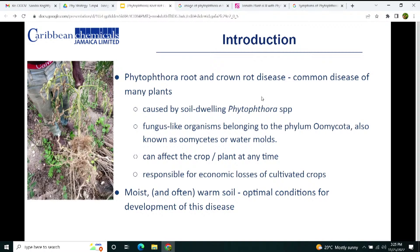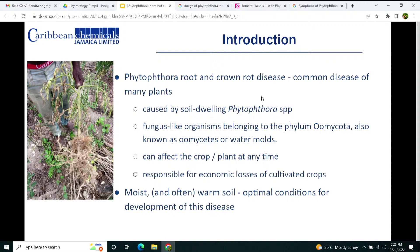This is a very important presentation for farmers to tune into and take notes from, adopting the strategies we're about to share. Phytophthora thrives in moist and often warm soils, but it can also occur in cooler climates. The most important condition for the disease to spread is moisture in the soil.